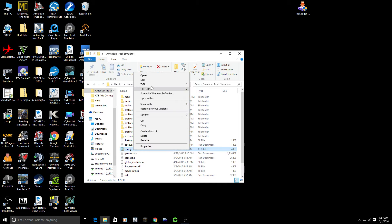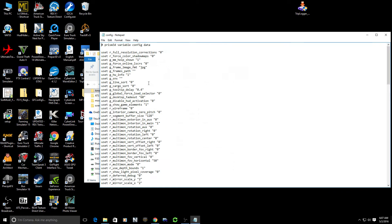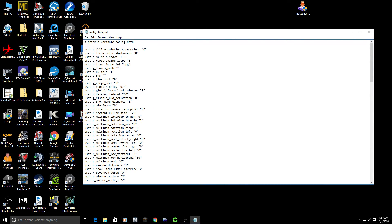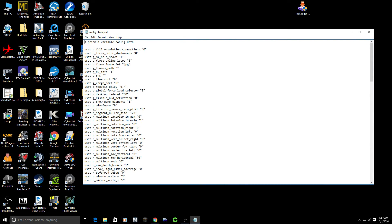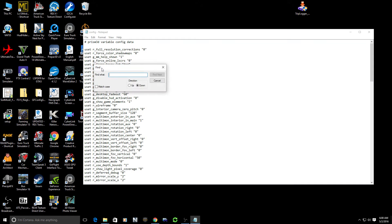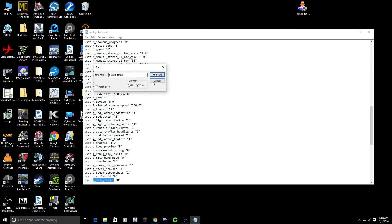If we right-click on that and choose Edit, it will bring up this Notepad config file. We've got various entries here and we only want to worry about one. We'll go to Edit, Find, and we will type in g_save_format. Click Find Next.